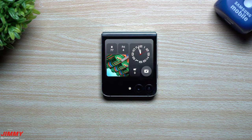Hi everybody, welcome back to Jimmy's Pomo. Today we will be taking a look at a trick that allows you to unlock the ability of running any and all applications on the cover screen of the Galaxy Z Flip 5.